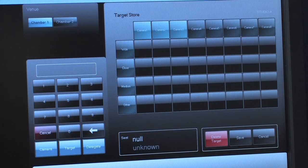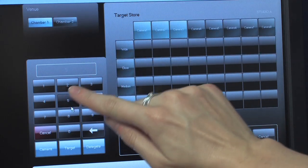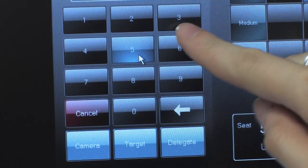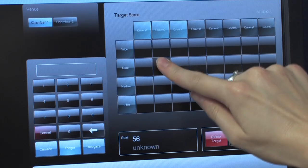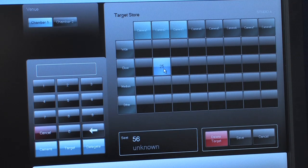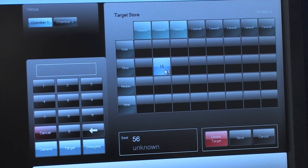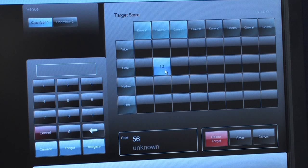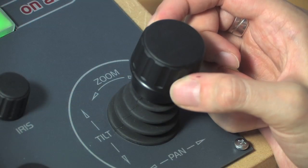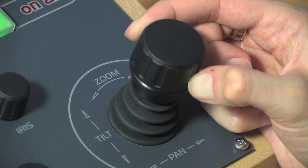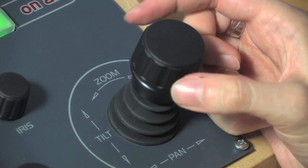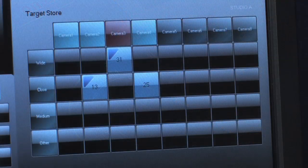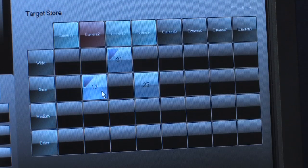The LCS can store a variety of shots from each camera for every seat or target, and assign a quality score to allow automatic selection of the best shot during production. At any time, the operator is free to trim the shot as required, or to select a different shot from the target store.